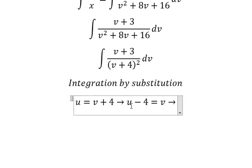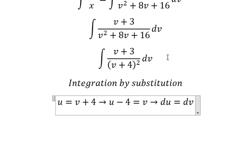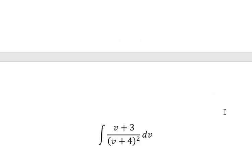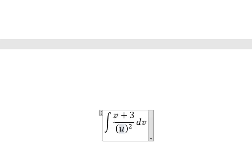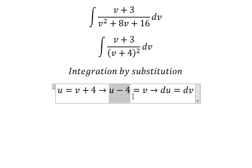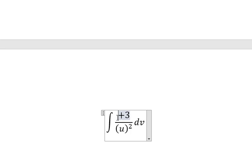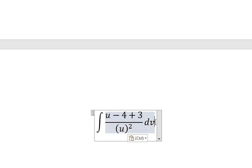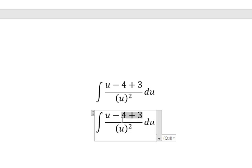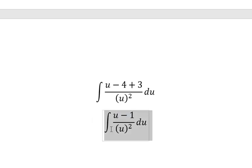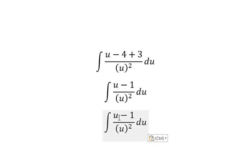Next we take the first derivative of both sides. We change this expression by u, we change v by the corresponding expression, dv becomes du, and this term becomes negative one. We then have u divided by u squared, minus one divided by u squared.